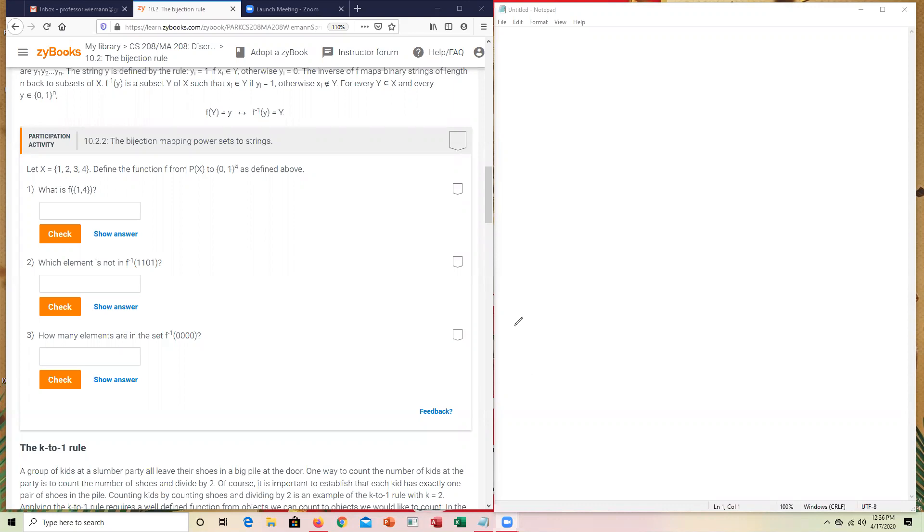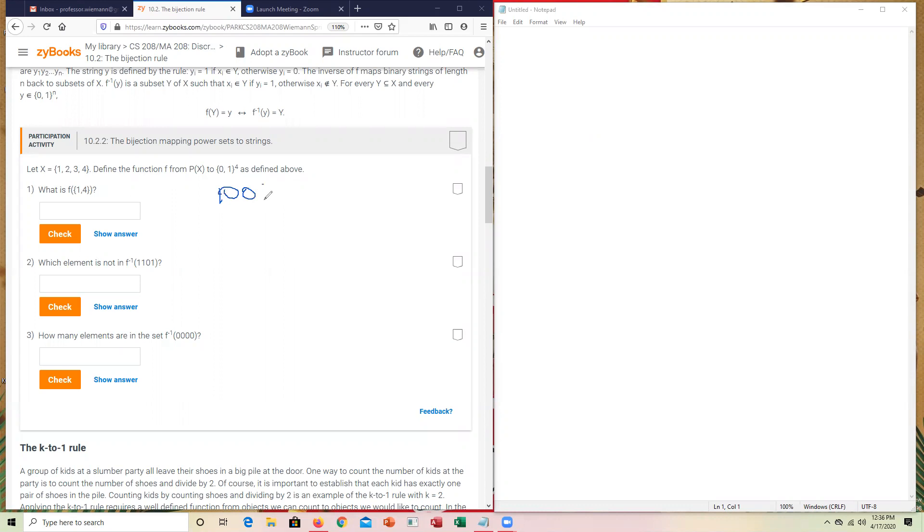So in this instance, when I look at this on this first one, 1, 4, the question is, was 1 sent? Yes. Was 2 sent? No, which is 0. Was 3 sent? No. And was 4 sent? Yes.